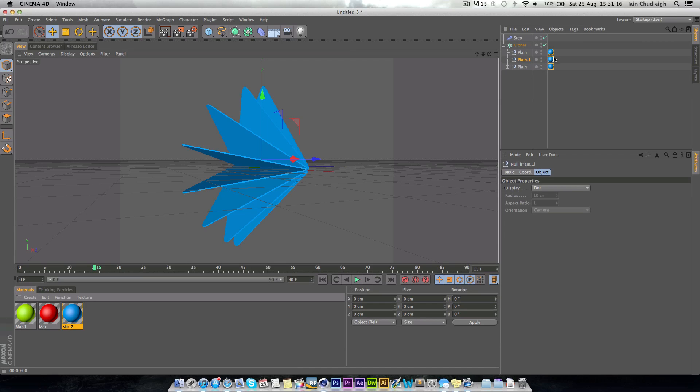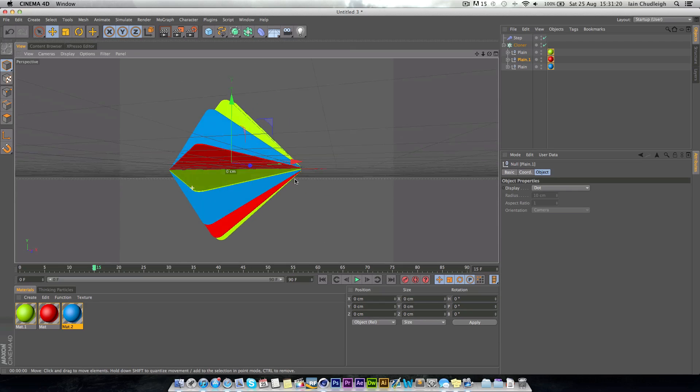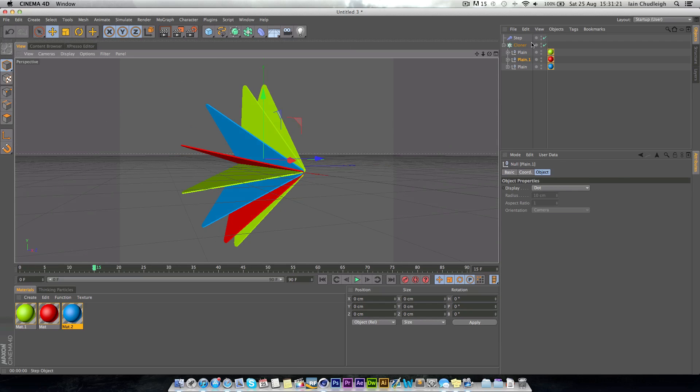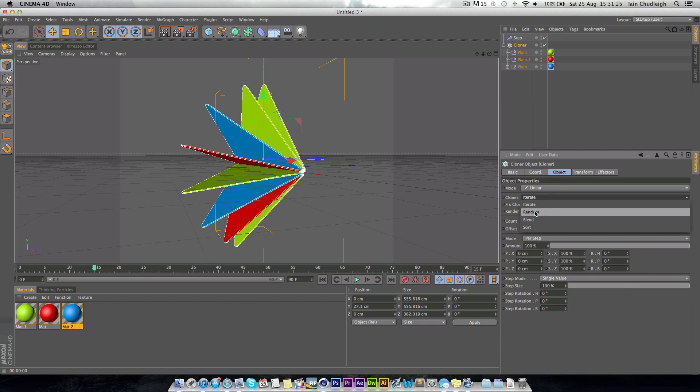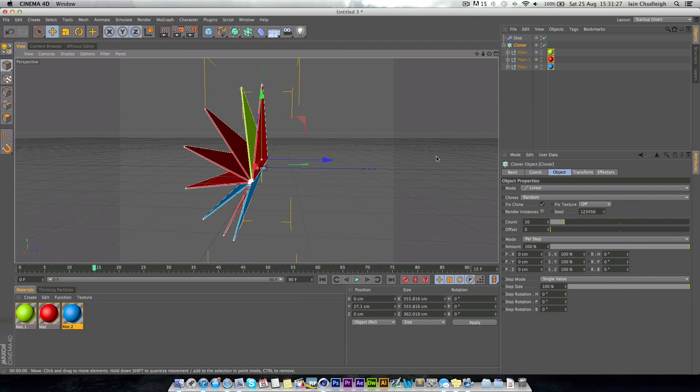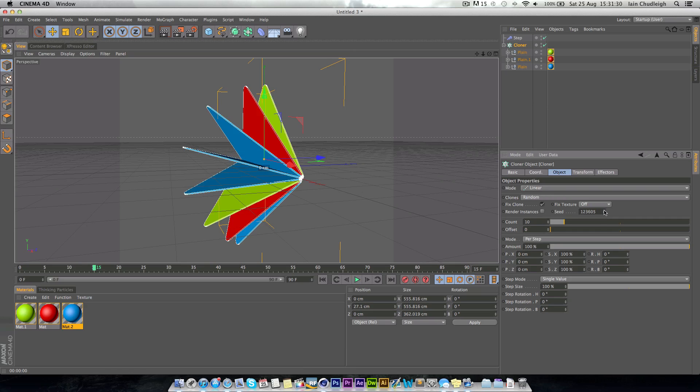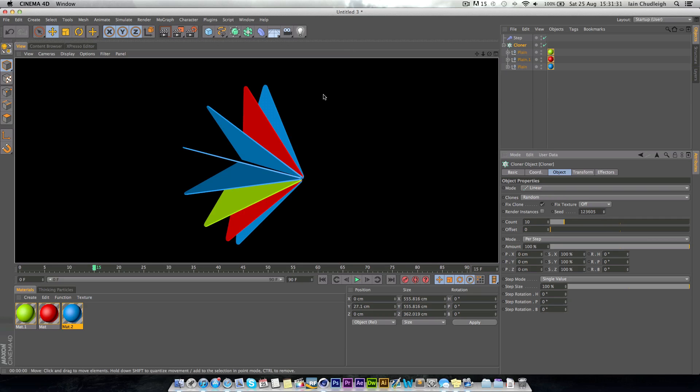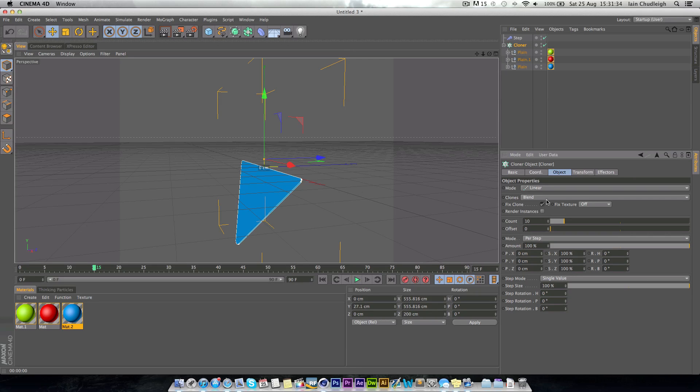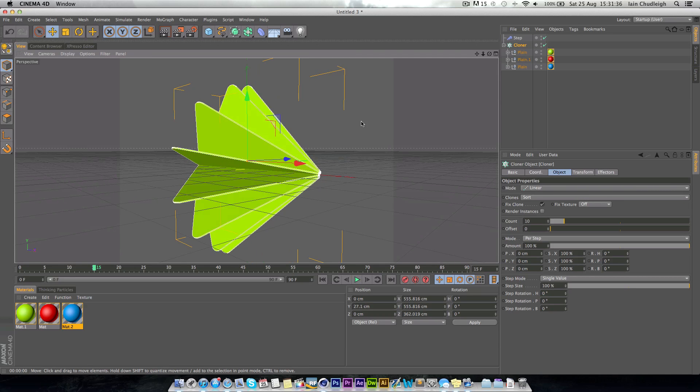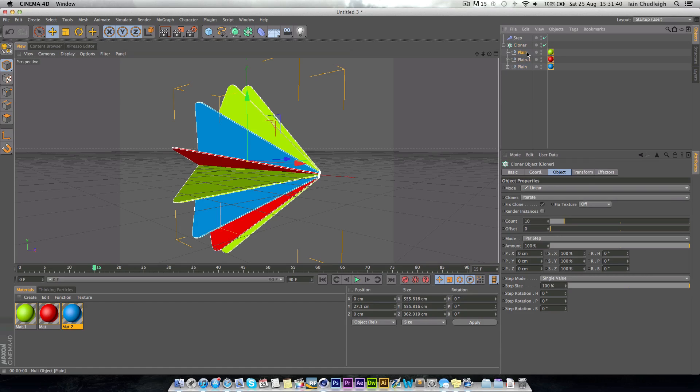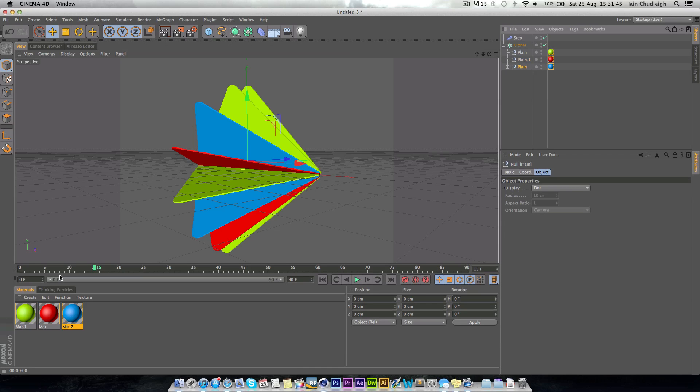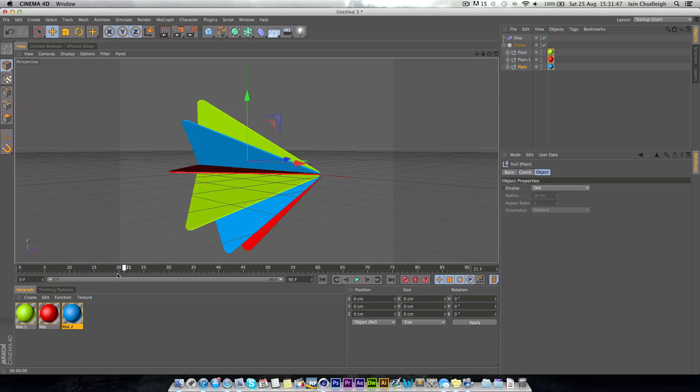You can see now we have different objects, and if we go to the cloner object in the clones, we can select random if we want a random selection of color. And you can flick through with the seed to change it to however you want. Or you can have sort, but that won't do too much, or iterate where the first one will be yellow, then red, blue, and then back to yellow again.